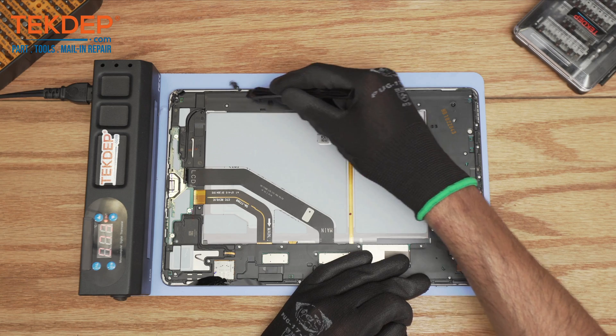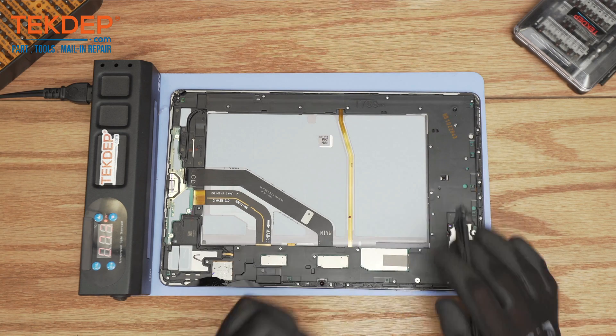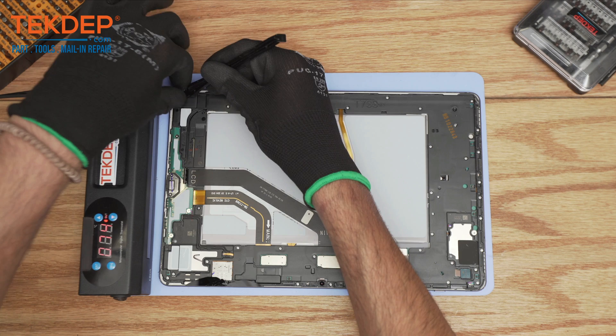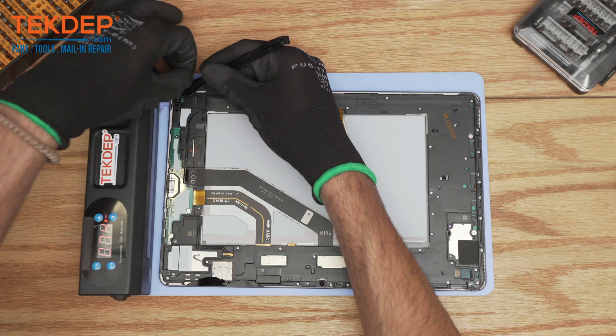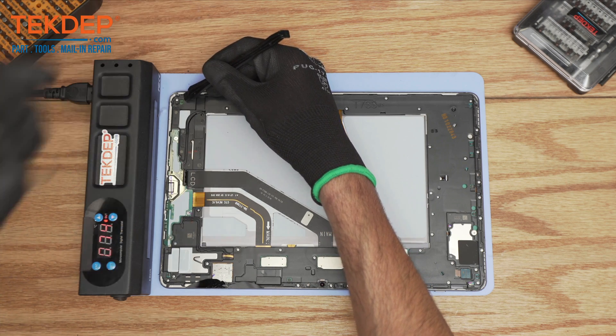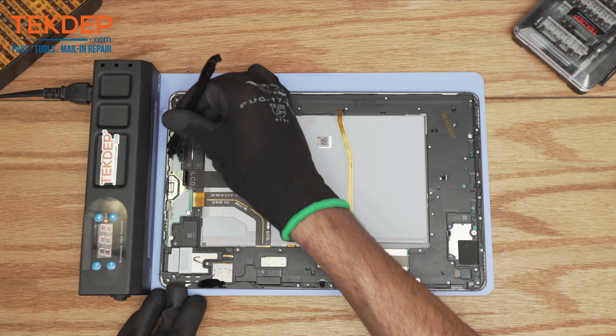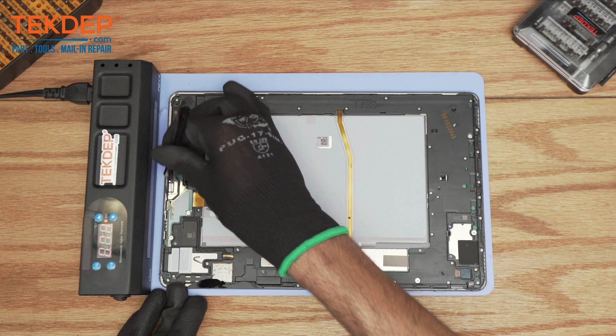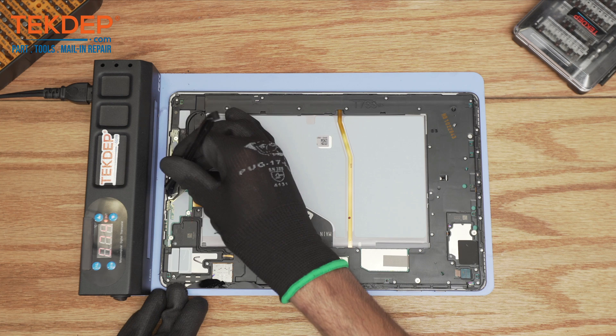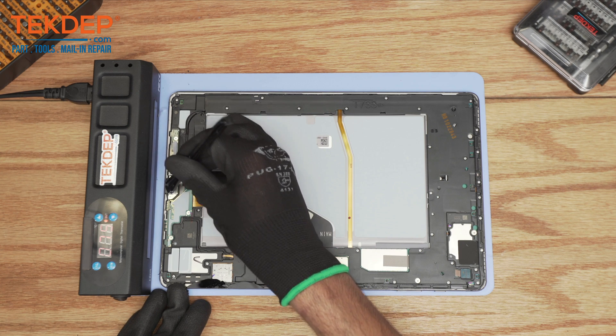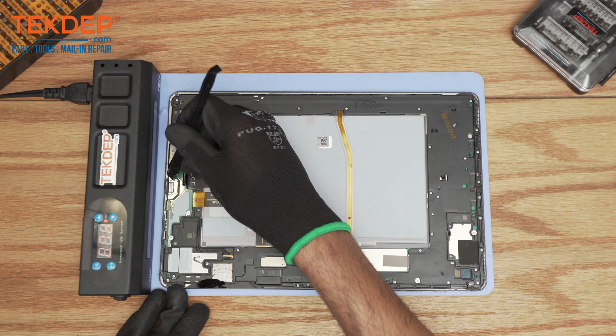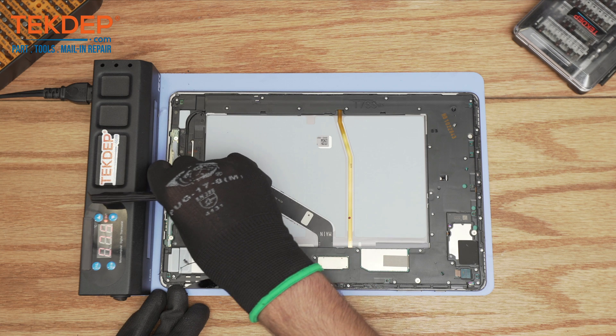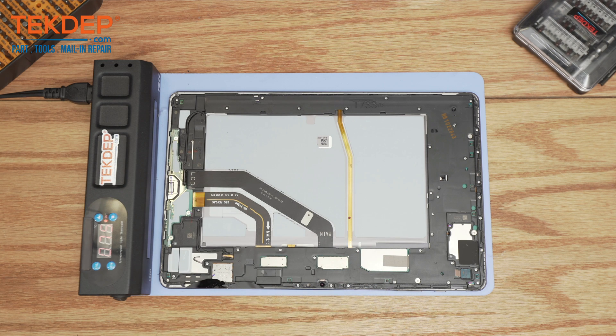Always good to get rid of the excess adhesive. Most technicians sometimes disregard that step, thinking that the new adhesive will stick on just fine, which is untrue. You always want to make sure that your housing frame is as clean as possible to avoid customers returning, because over time the screen can lift up if it's not properly sealed.